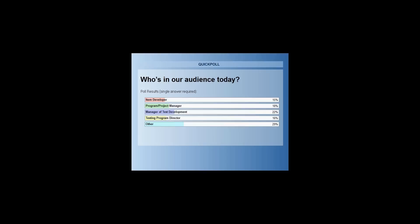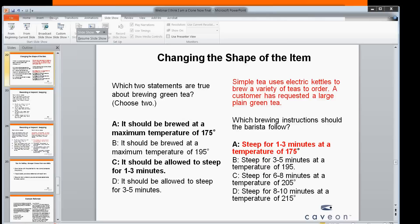It looks like we've got a spread of people here today — some item development, some managers of test development, some project management, and then we have some other folks as well.